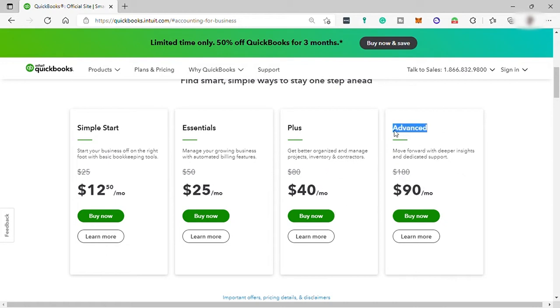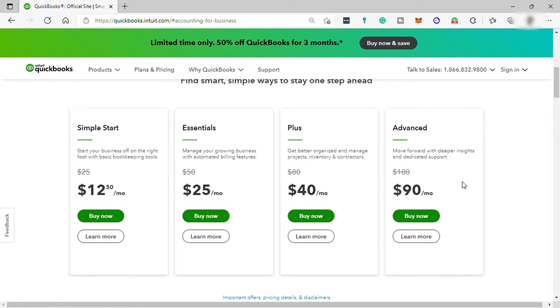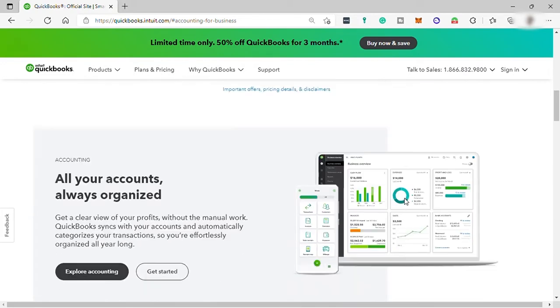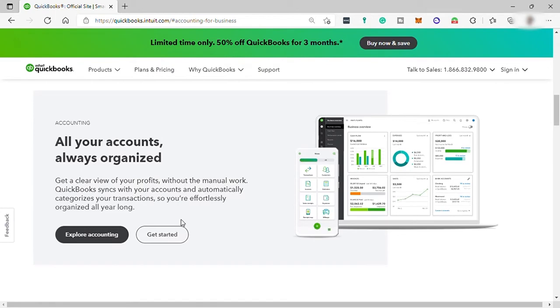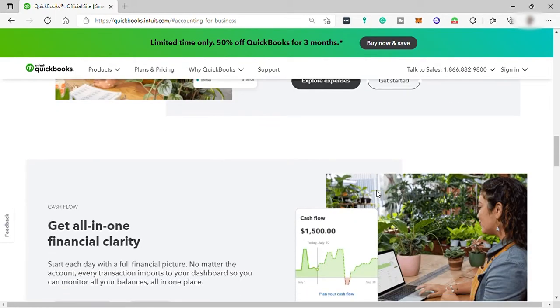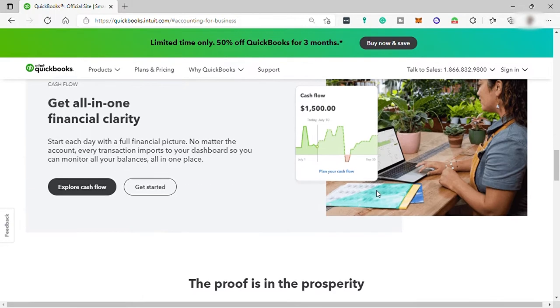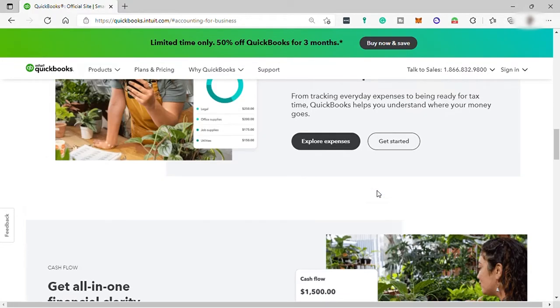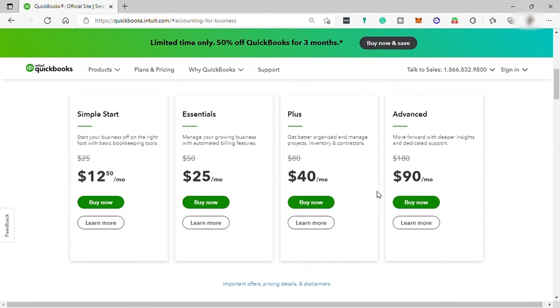Lastly is the advanced plan for $90 per month, where you can get advanced tools, deeper insight, and dedicated support. And no worries about the price of plans for now, because this software has a 30 days of free trial for its users to experience and explore this software.